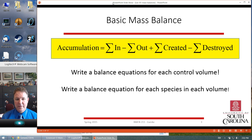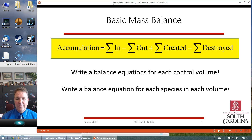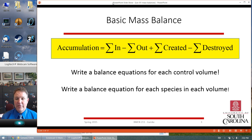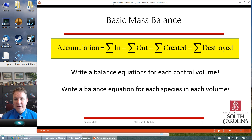So the basic equation is: accumulation equals the sum of the in, minus the sum of the out, plus the sum of the created, minus the sum of the destroyed — which means these are all rates. The accumulation rate is equal to all the stuff on the right-hand side. We're going to write this type of balance equation for each volume of interest, each control volume we're interested in, and each species in each of the volumes.